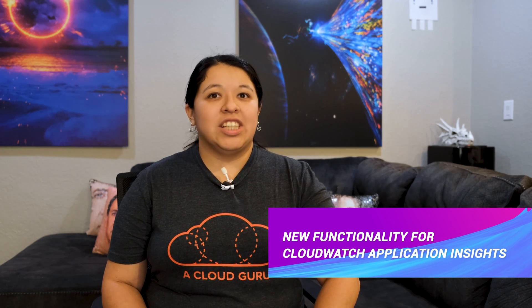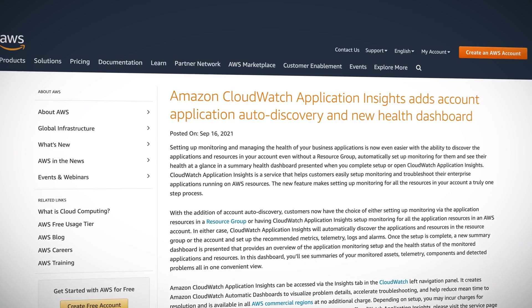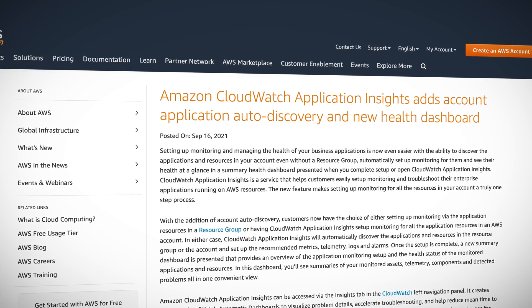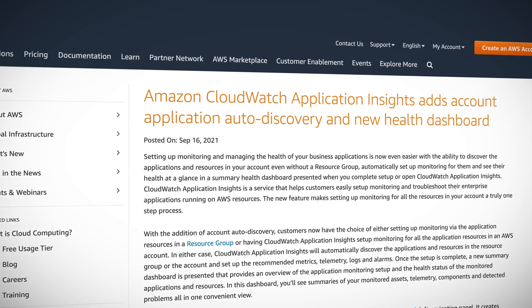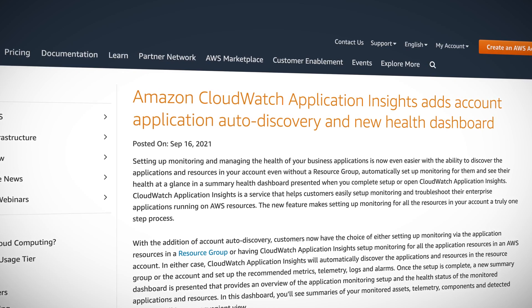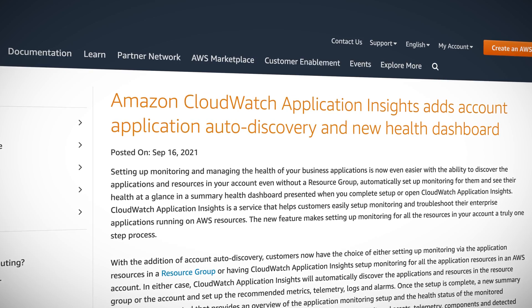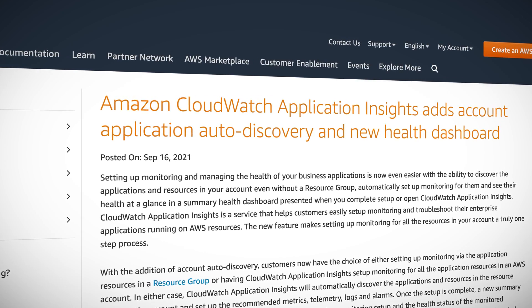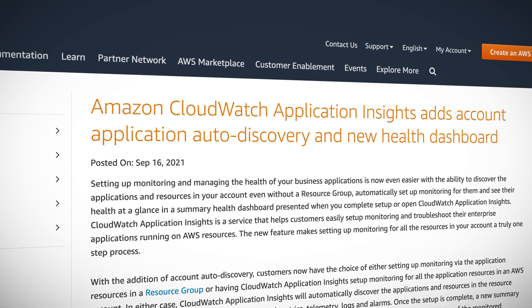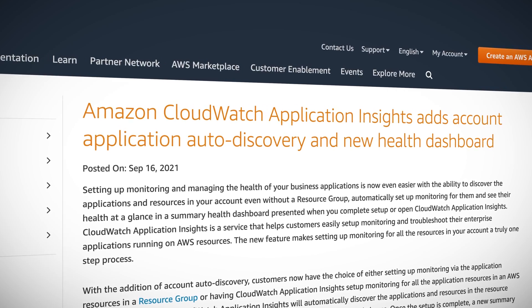Simplicity is the name of the game for CloudWatch with this additional functionality. New auto-discovery of applications and resources in your account, with or without a resource group, makes setting up monitoring the easiest it's ever been. Once you set it up, a new summary dashboard is provided showing an overview of the application monitoring setup and the health status of the same. This dashboard boasts summaries of the monitored assets, telemetry, components, and any issues found all in one view.